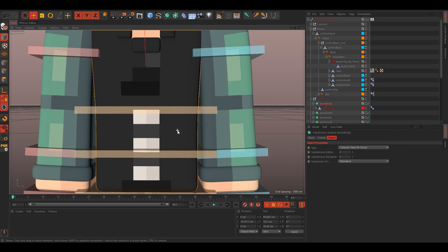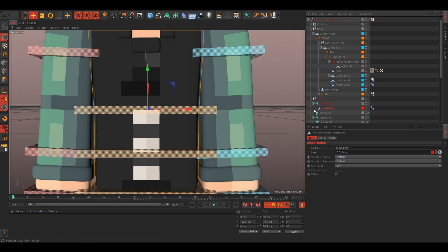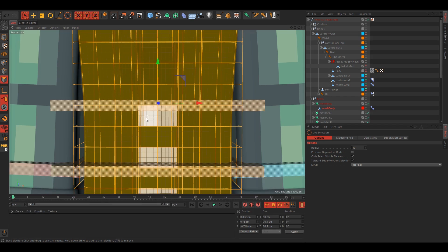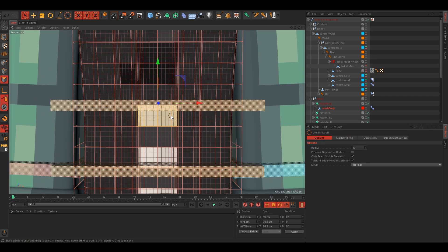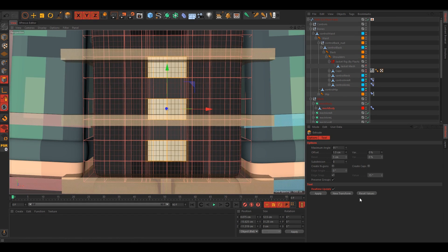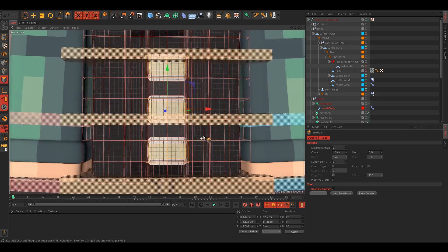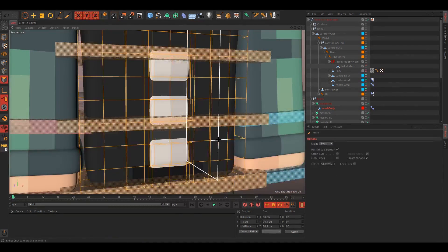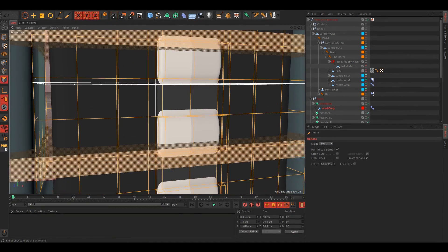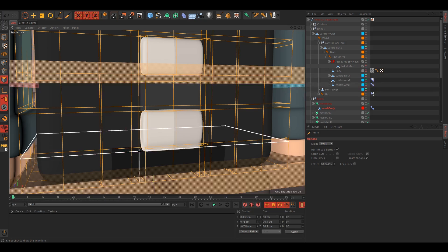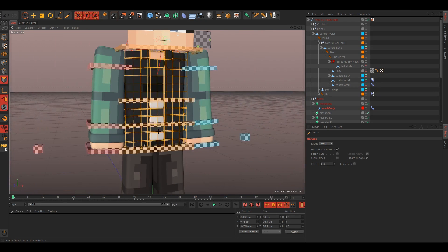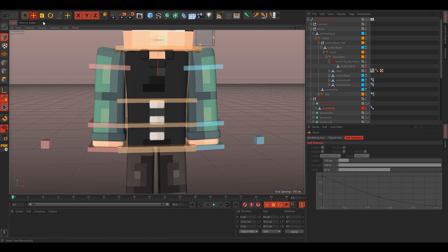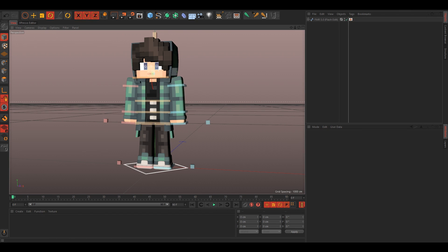Alright, and we'll do this little, these white things here as well. So just select them and extrude them. So I already cut it, so we'll just, now we just have to cut this part like that. And yeah, that's basically it.